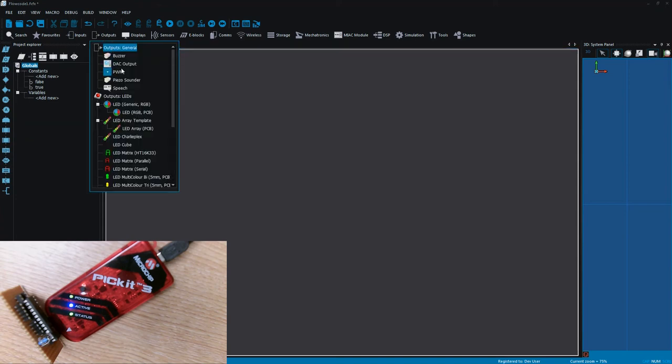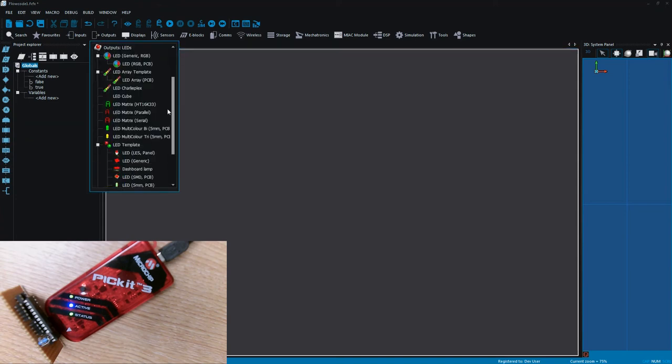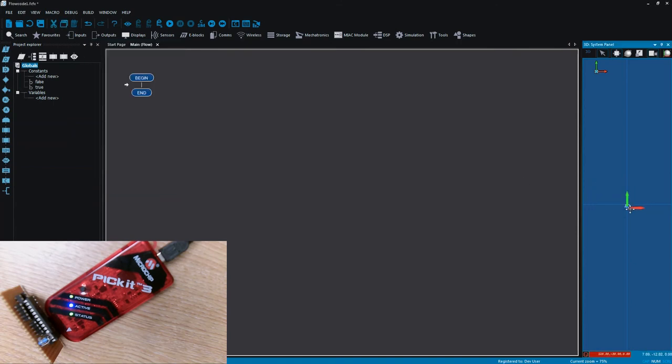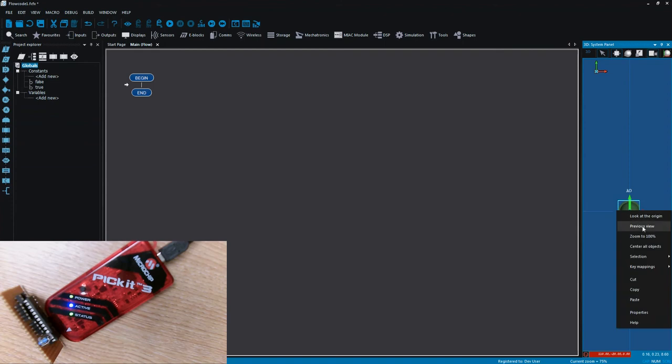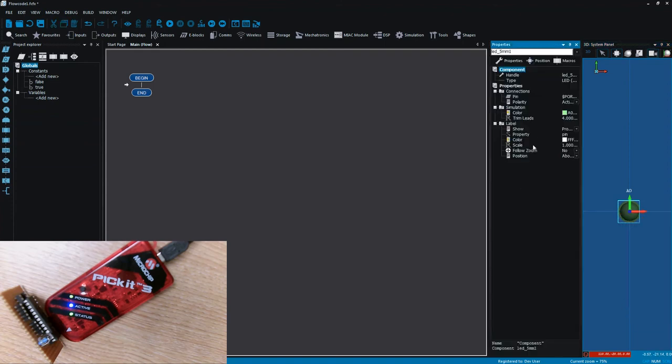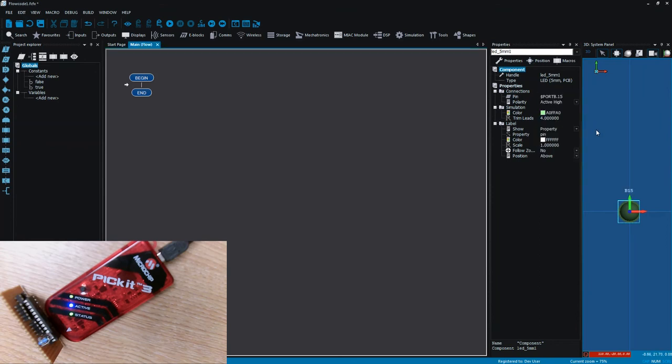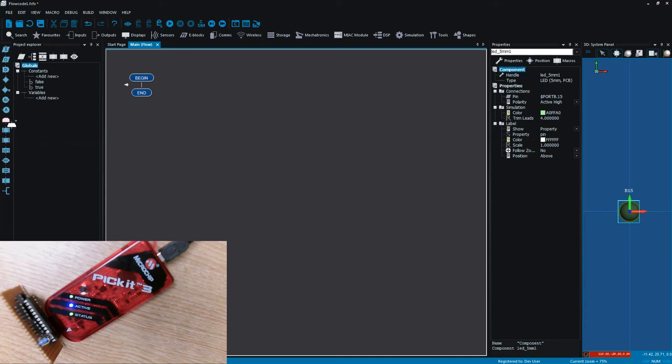So I'm going to quickly drag on an LED. So I've just got a basic 5mm LED on the panel. I'm going to open the properties window and I'm going to assign that pin to be on port B15. So it's the highest pin on port B and that's just where I've wired my LED on my Vero board.